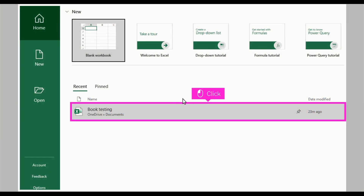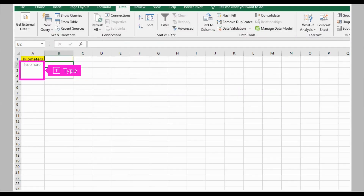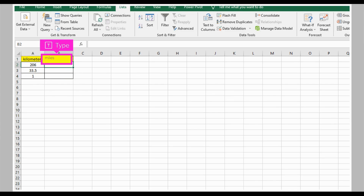The first step is to open Microsoft Excel and click File. Type your kilometer values in a column. On another column, create cells for your miles.